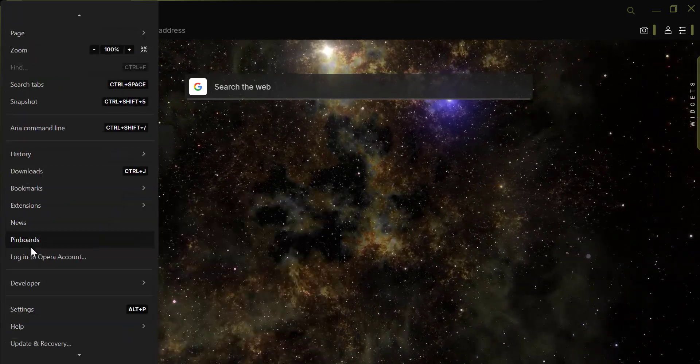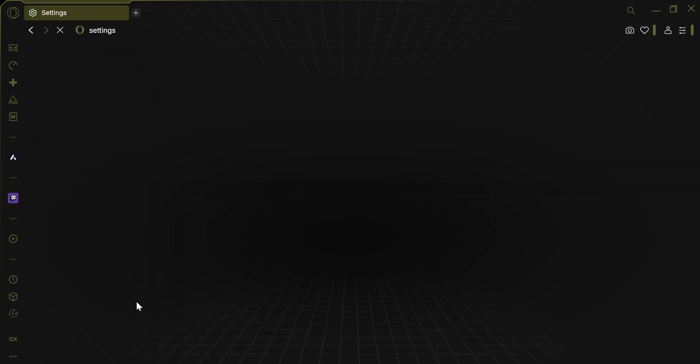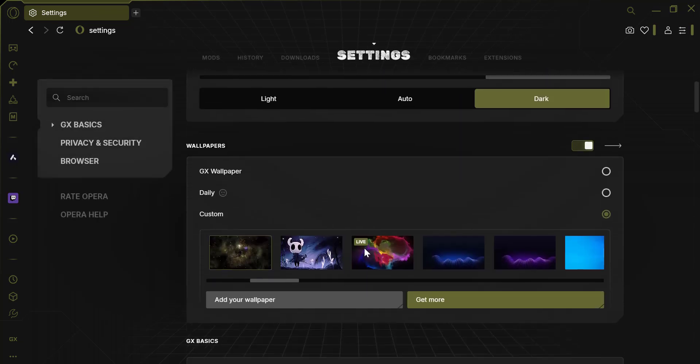Select Settings. In the Easy Setup menu, scroll down until you see the Wallpapers section. This is where you can customize the background of your browser.